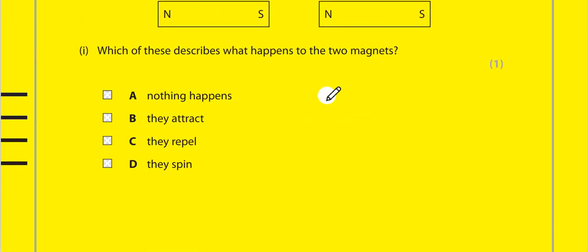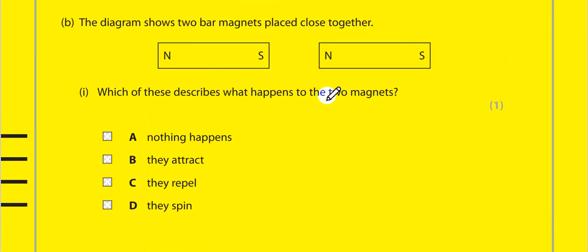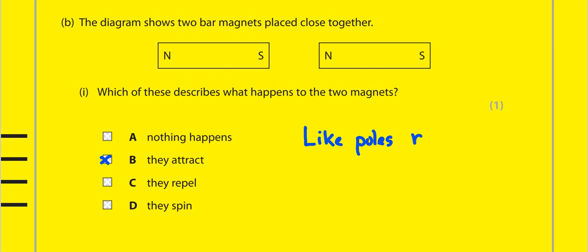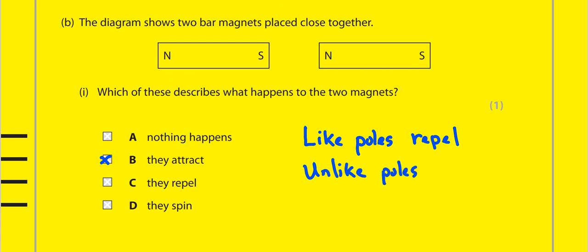The diagram shows two bar magnets placed close together. Which of these describes what happens? The two magnets attract. Because we know the law of magnets: like poles repel, and unlike poles attract.